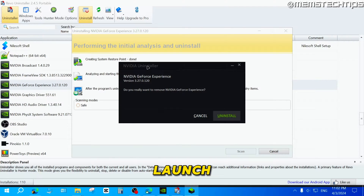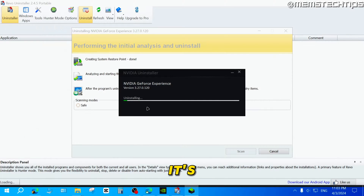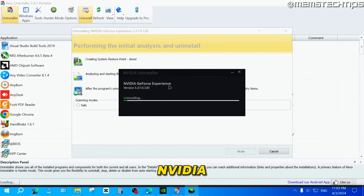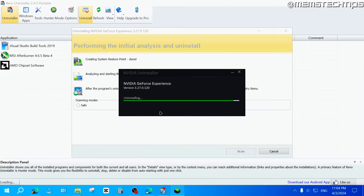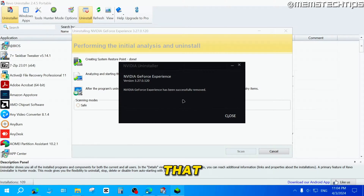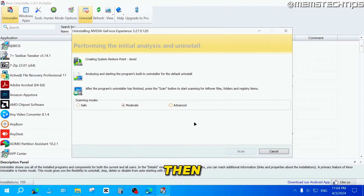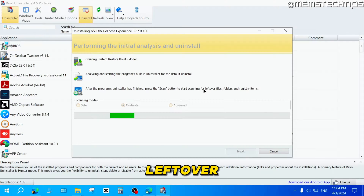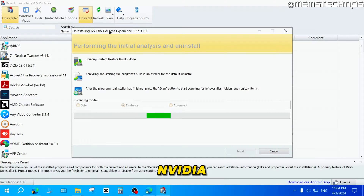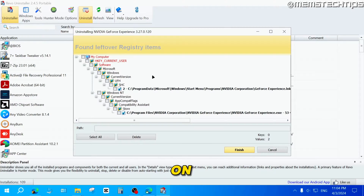It should also launch the normal NVIDIA Uninstaller. Go ahead and click on Uninstall, and it's going to start uninstalling the NVIDIA GeForce Experience app from your computer. Once it's done, you'll see a screen saying it's been successfully removed — just click on Close. Then in the Revo Uninstaller app, the Scan button should light up. You can leave it on Moderate and click Scan, and it will scan for any leftover files.